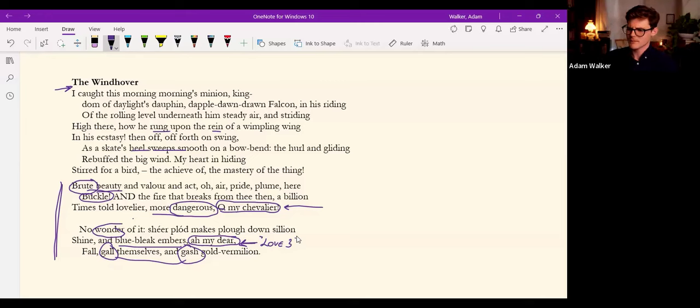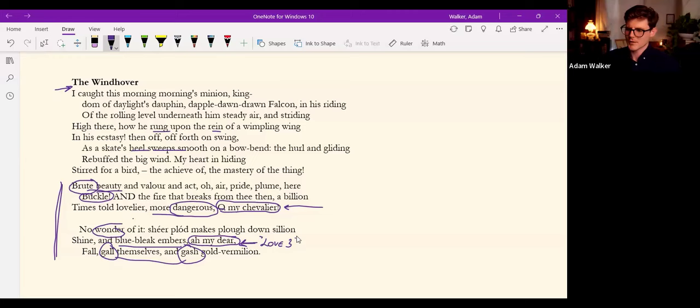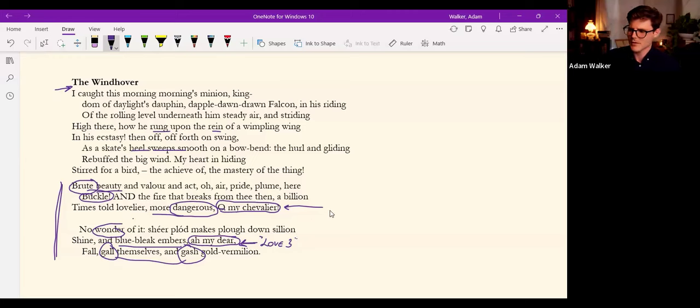Ah my dear. This is why it's Hopkins, not Herbert. Herbert's Love Three, though, has this phrase ah my dear. Then I will serve, says the guest to Love.